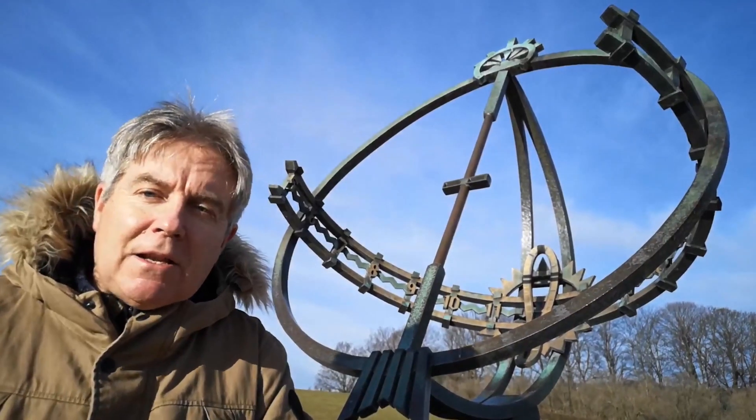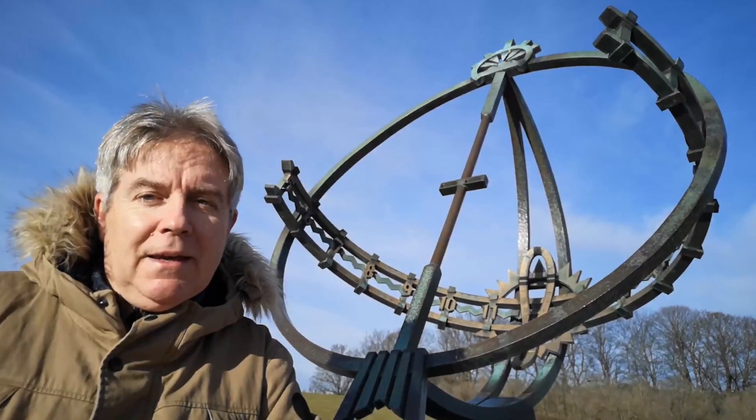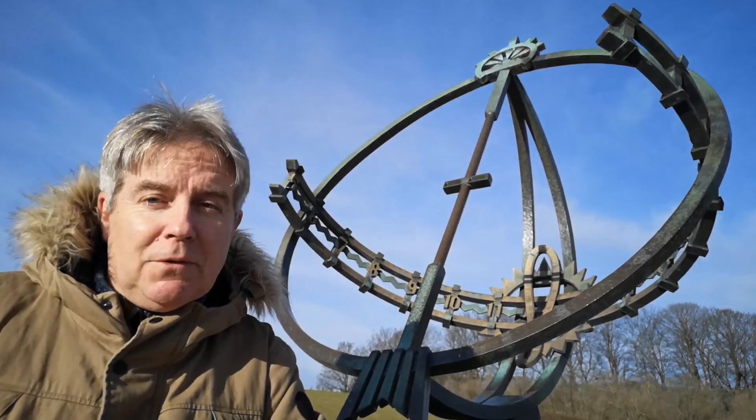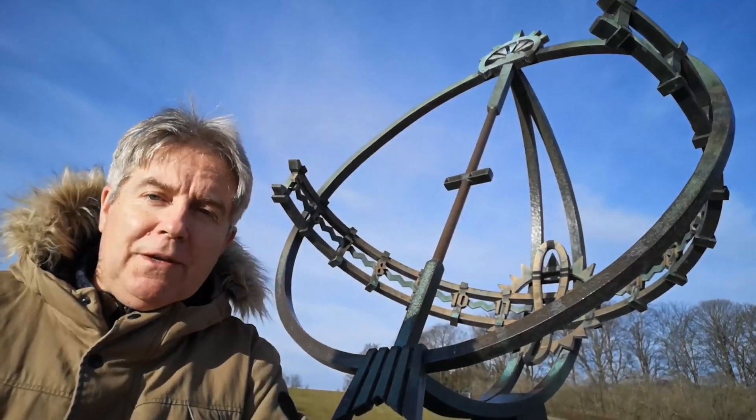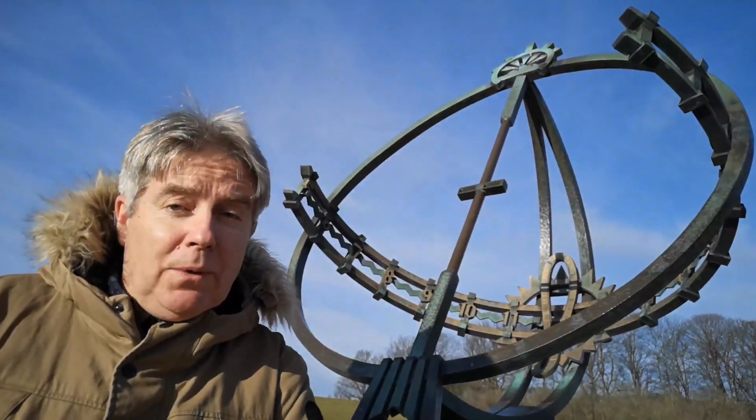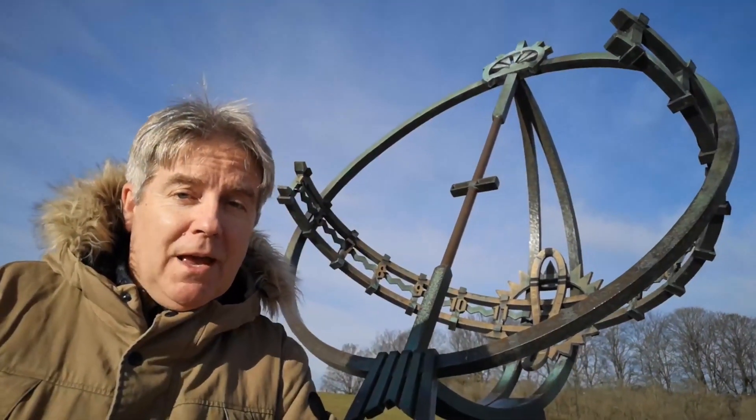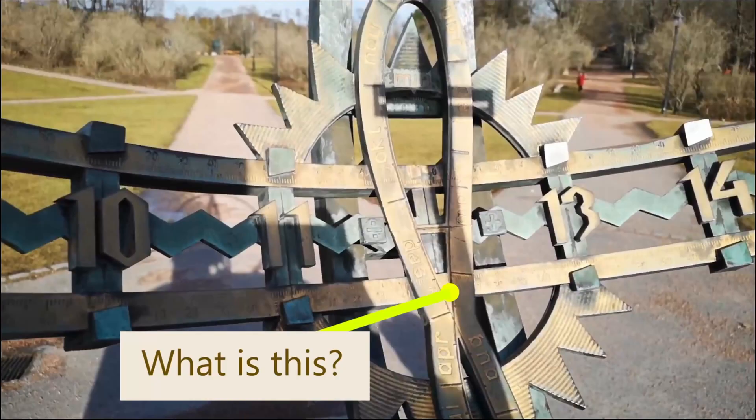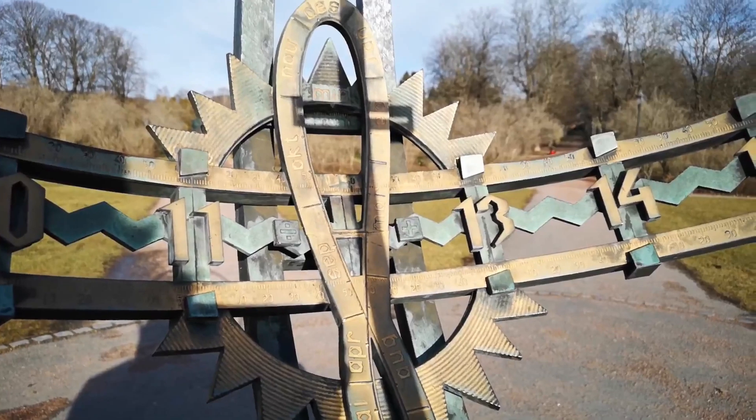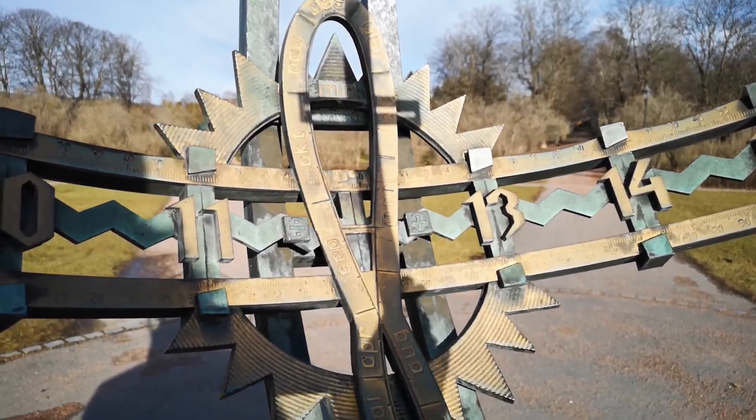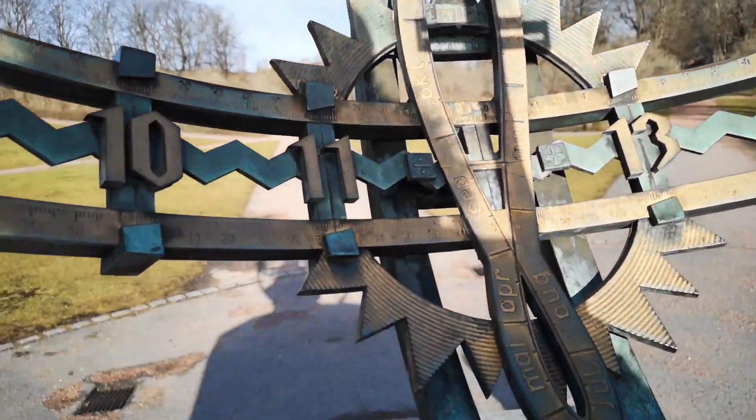And it is a lovely sunny morning here in the capital of Norway, in Oslo, at the Vigeland Sculpture Park. And we have found a sundial. But this is weird. What is this stretched out kind of figure of eight thing right on the noon position of this sundial? Okay, so let's come in closer and have a look at this thing.